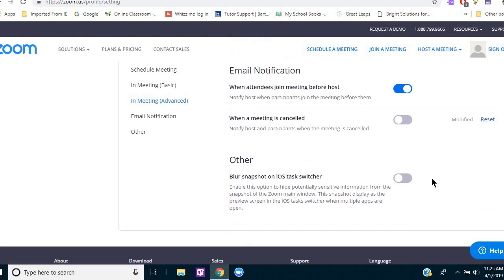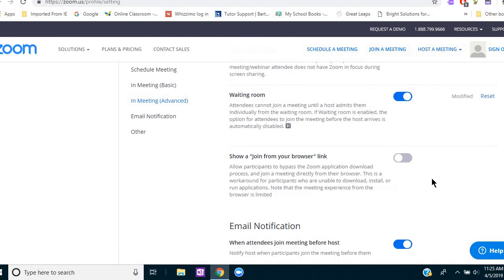All right so those are my basic settings for tutoring and maybe you have your own settings that you've discovered or things that you do that I haven't mentioned. If you do please share them in the comments below because I'm always learning and it's great for everybody to learn all the options that are out there. So thanks so much and I look forward to sharing more in future videos.